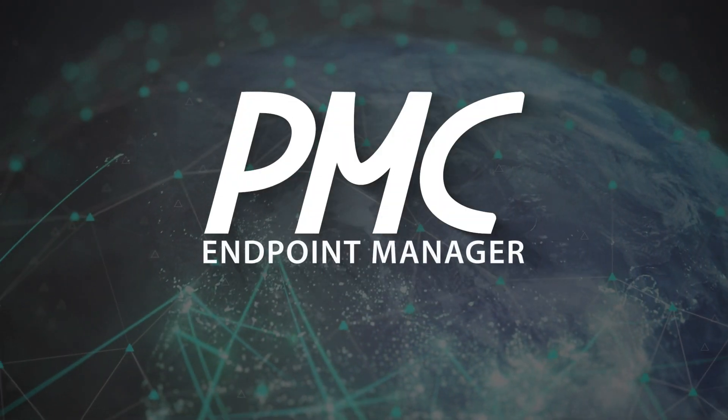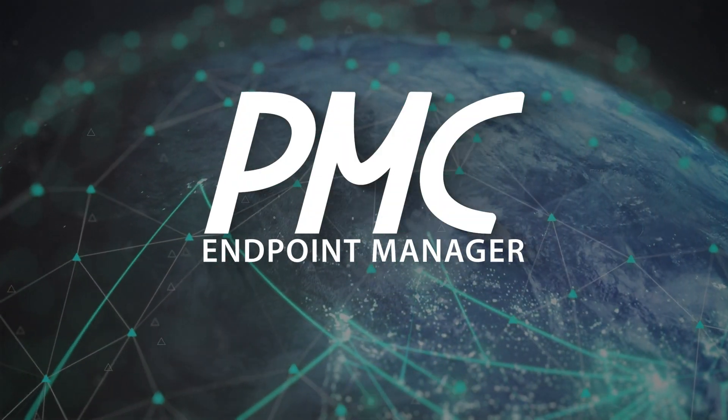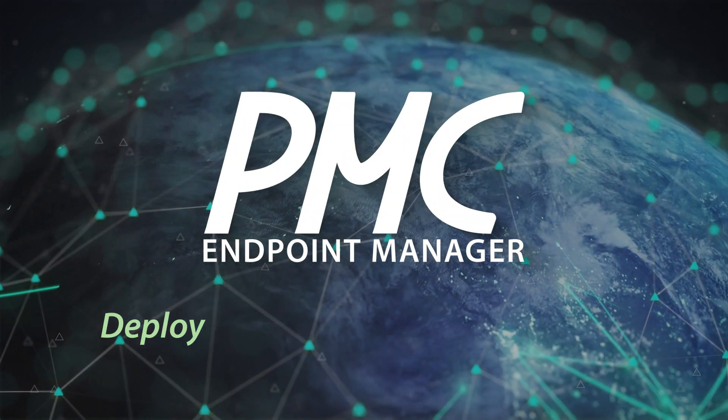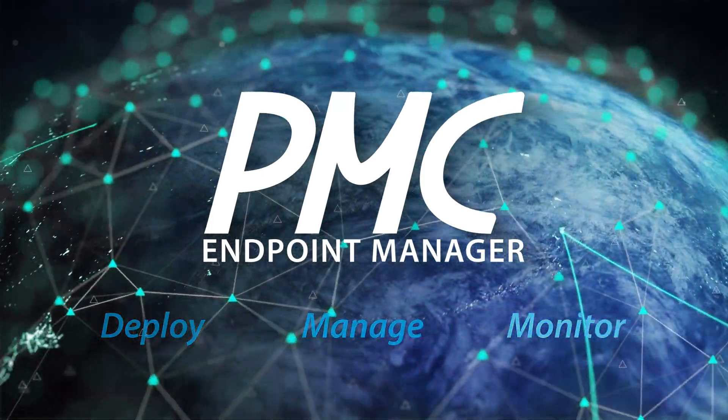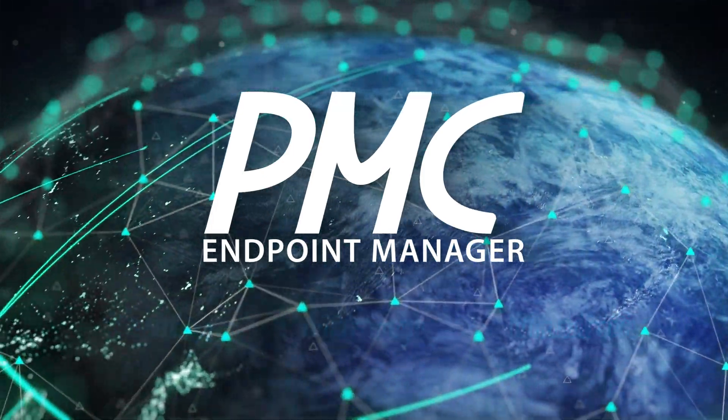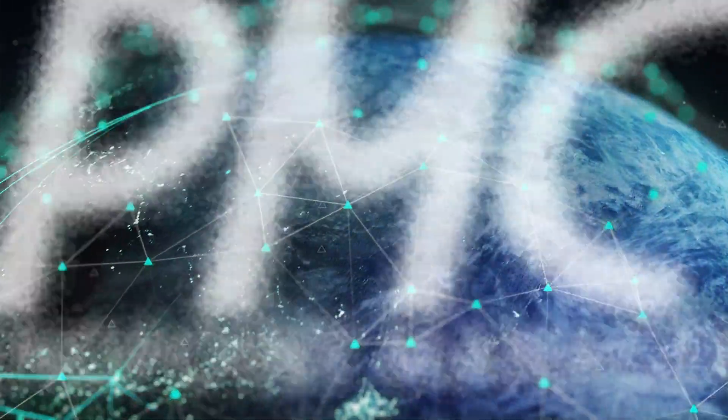PMC Endpoint Manager, a web-based tool to deploy, manage, and monitor end-computing hardware and software endpoints.